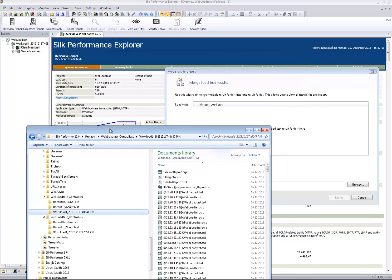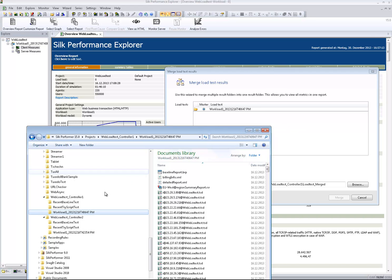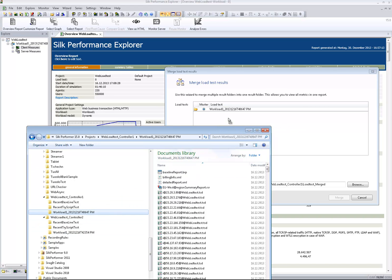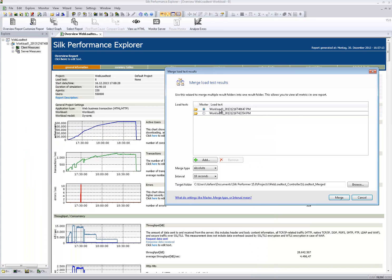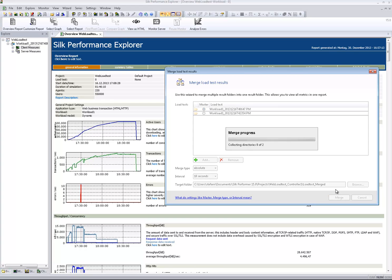I add the results folders via drag and drop. I leave the default values for the merge type and measure interval and press the Merge button.